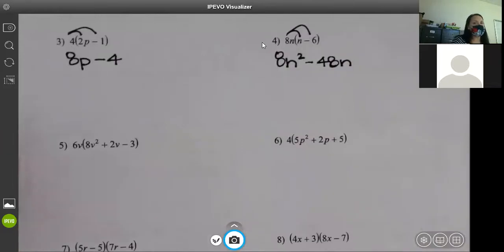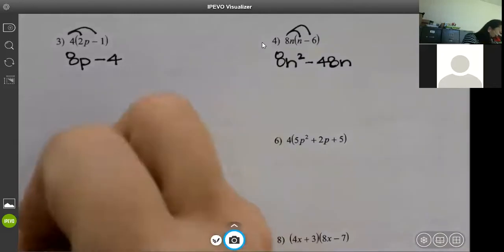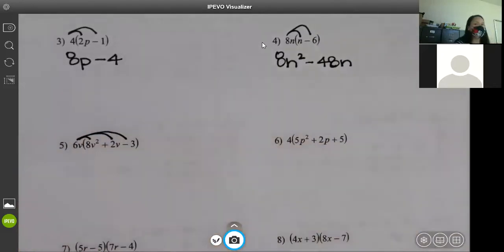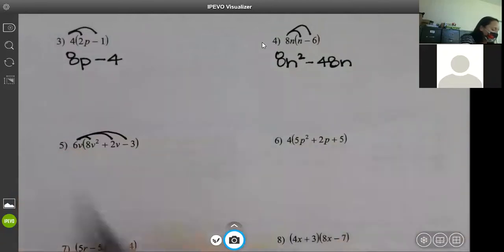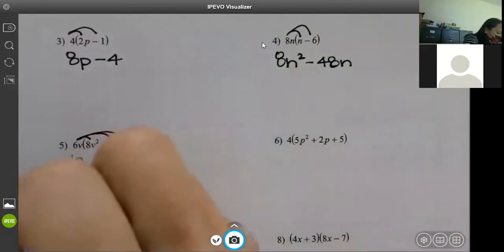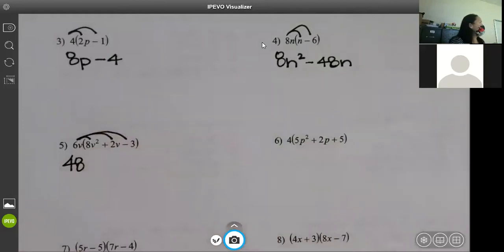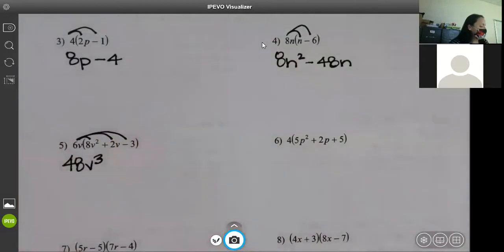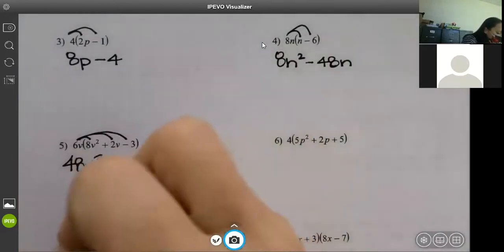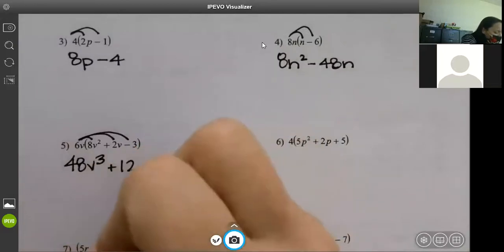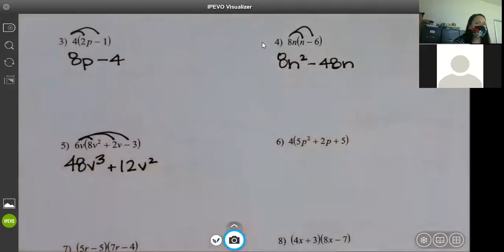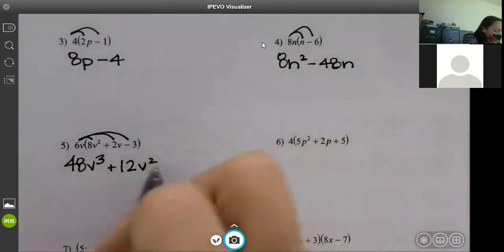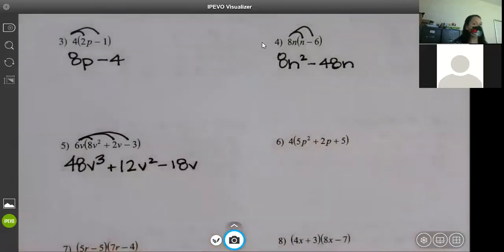Problems five and six are the same thing — they just have more numbers in the sets of parentheses. Six times eight — how many v's? There's one with the six and two with the eight, so that makes three. Six times two — how many v's? Two. Six times negative three — and one v between them. That's it.